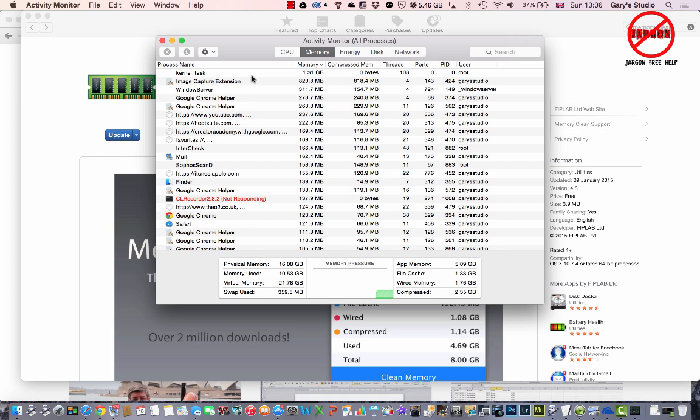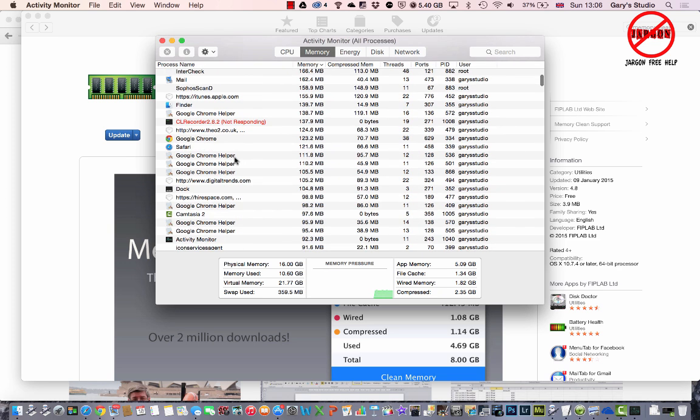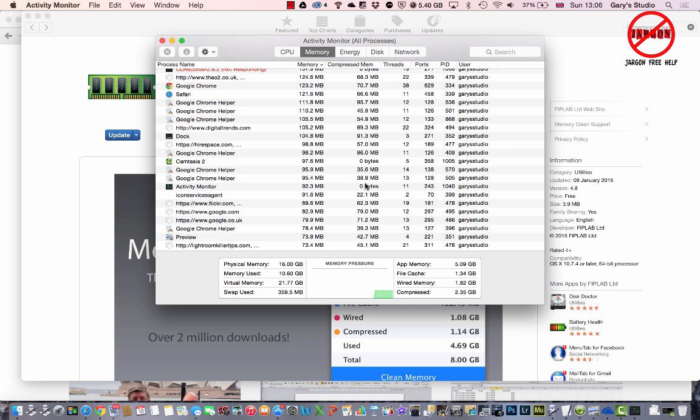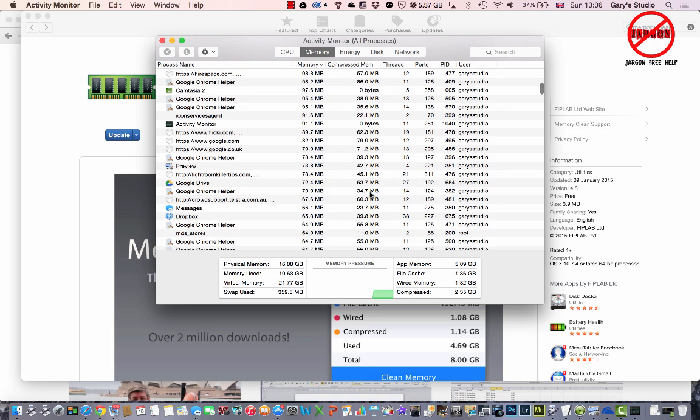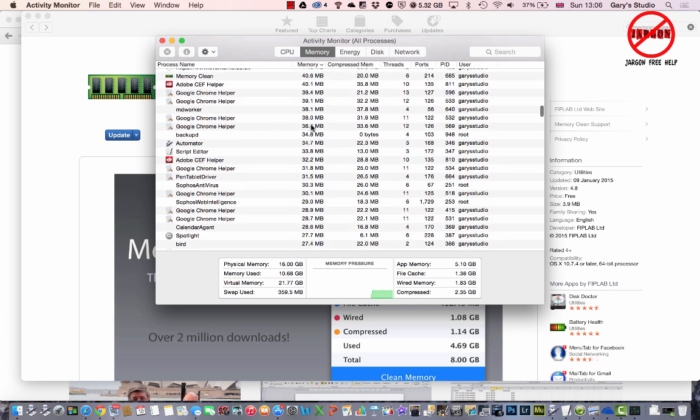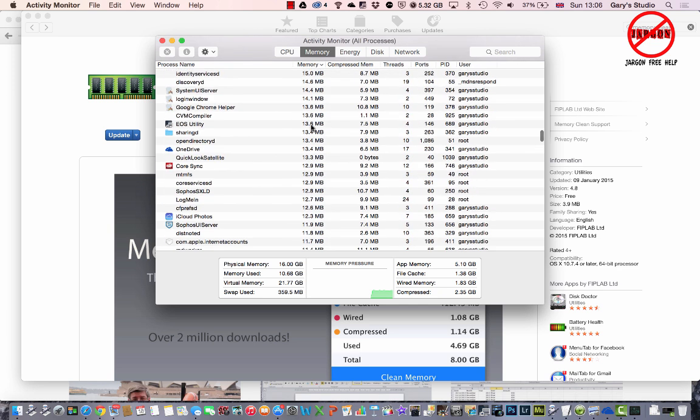You've got these little tabs across the top or buttons, and you can see there's one here called Memory. You can see everything that is being used here. There are various ones here and you might actually identify what's using all your memory because it's in this column right here called Memory.